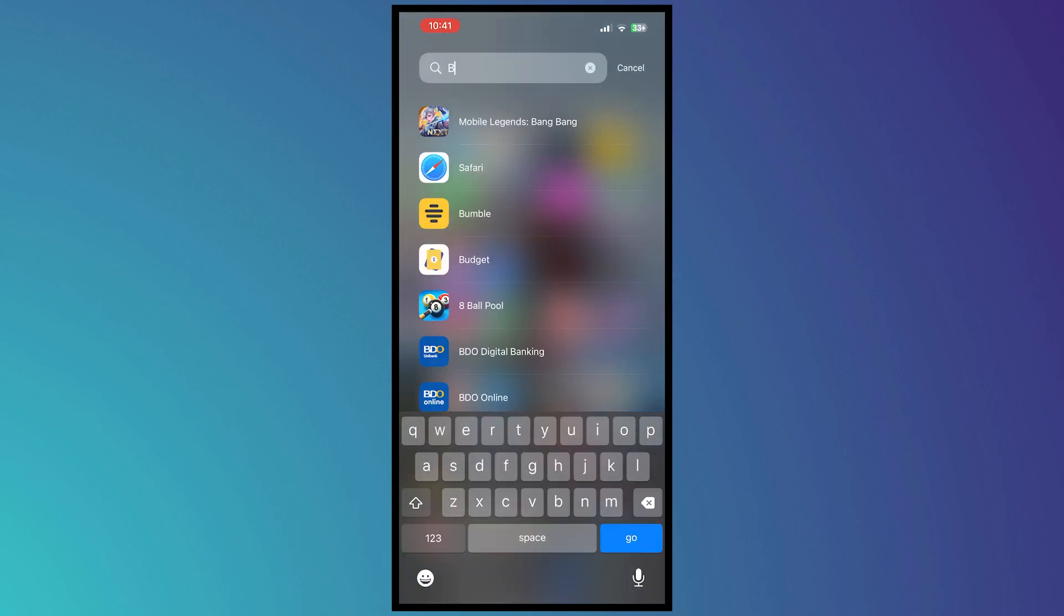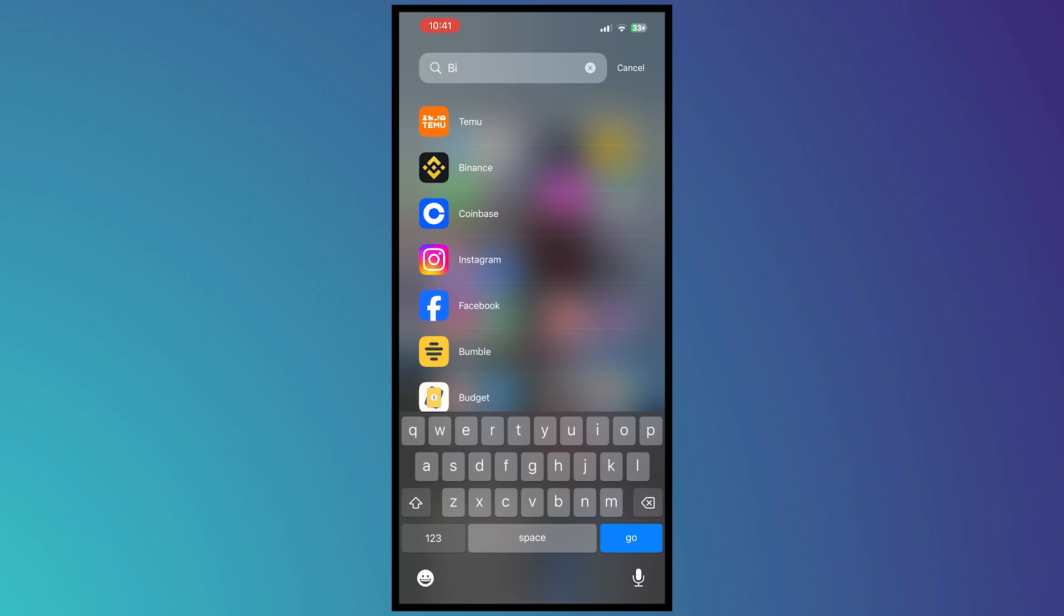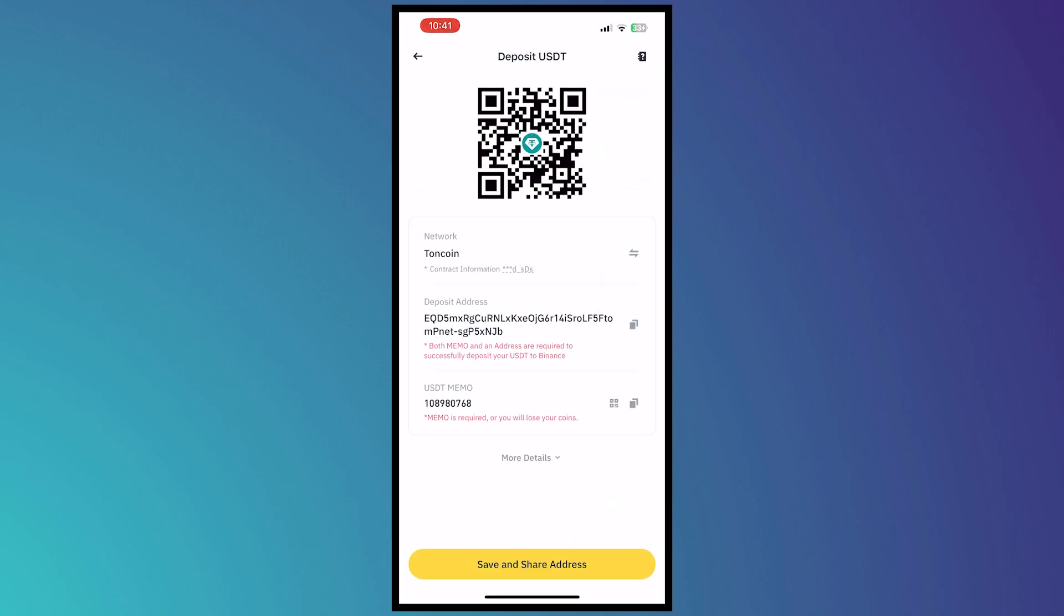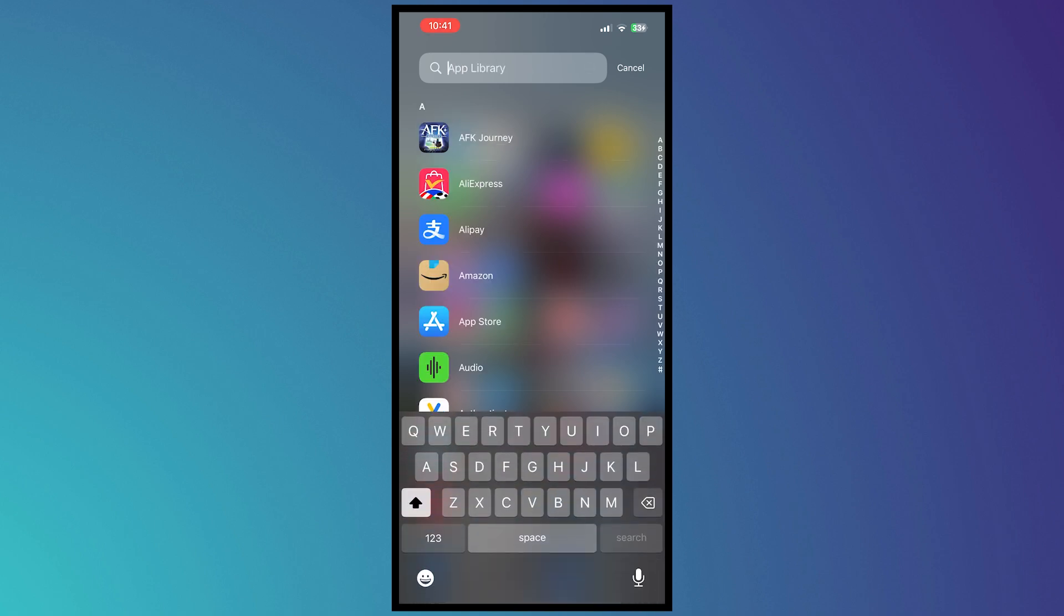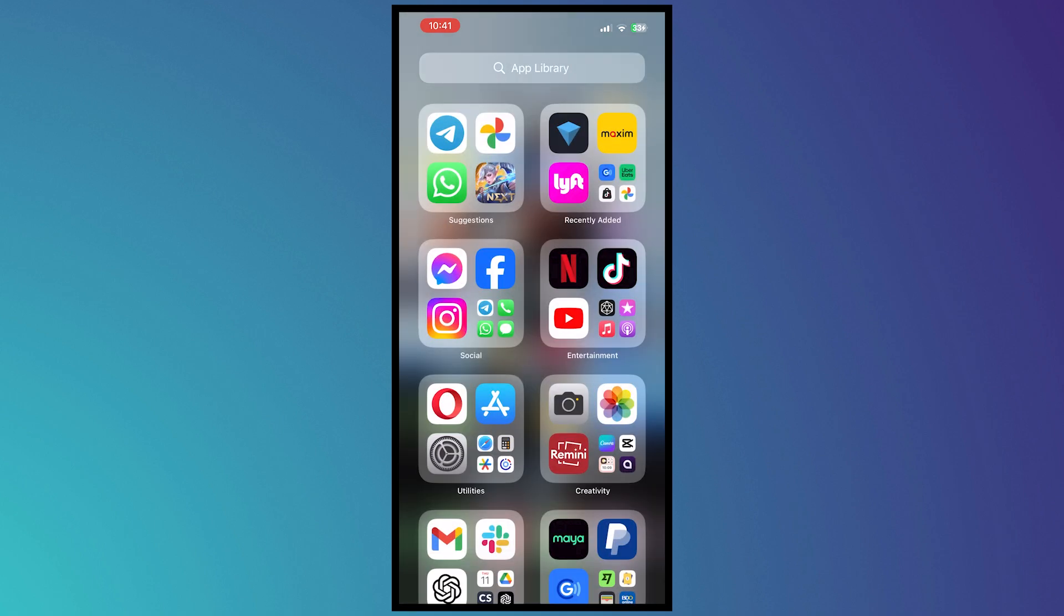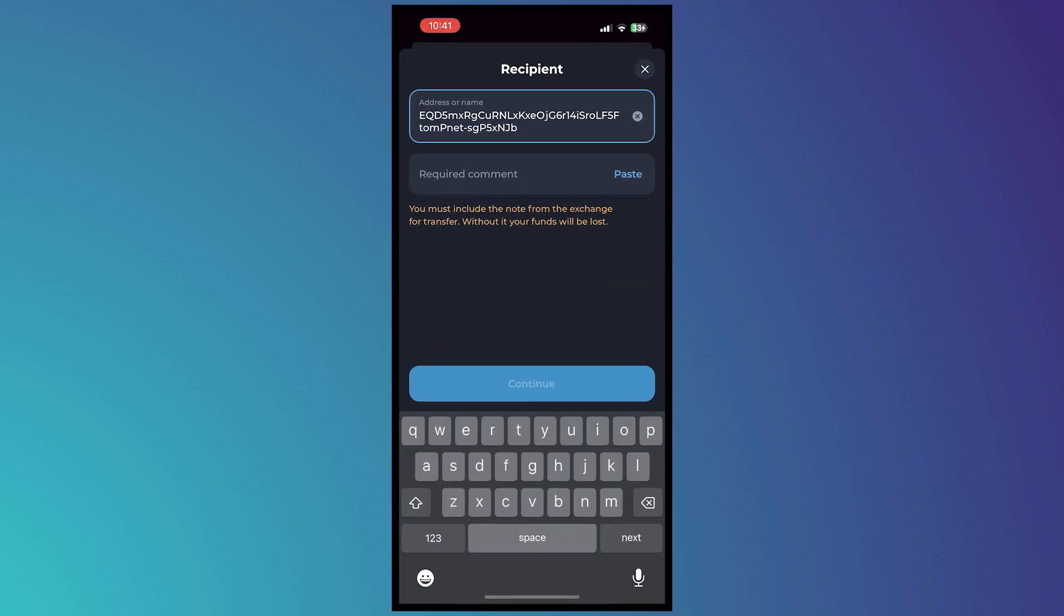Let's go back to Binance right here. And then copy the USDT memo right there. And then you want to go back into ToneCoin right here and paste it here in the comment.